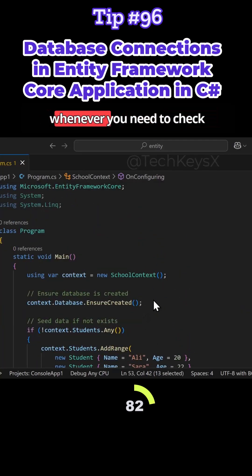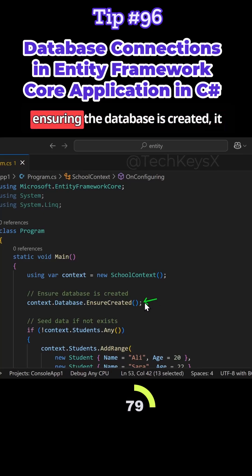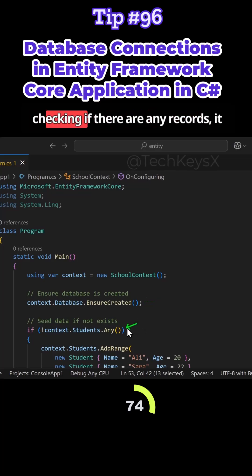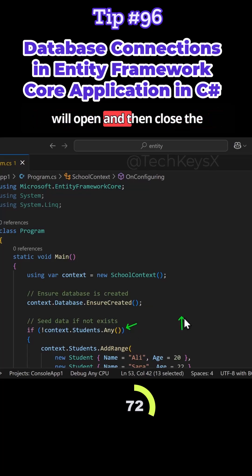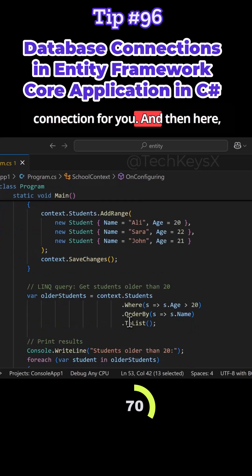For example, whenever it needs to check something in the database, so here, ensuring the database is created, it will open the connection and then close it. And again, here, when it's checking if there are any records, it will open and then close the connection for you.